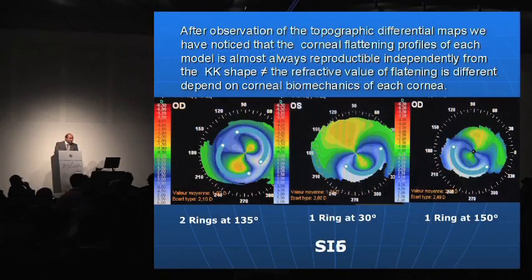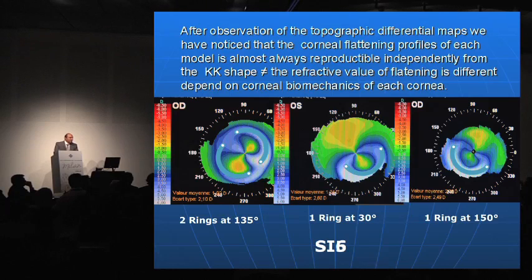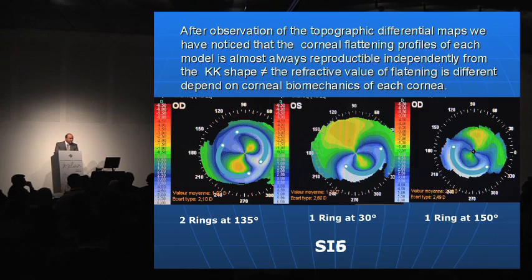The nuance is that the refractive amount of flattening is different and it depends on the corneal biomechanics of each cornea. Here you have three differential maps treated with SI5 — two rings, one ring, and one ring — and you can observe that the flattening profile is reproducible.